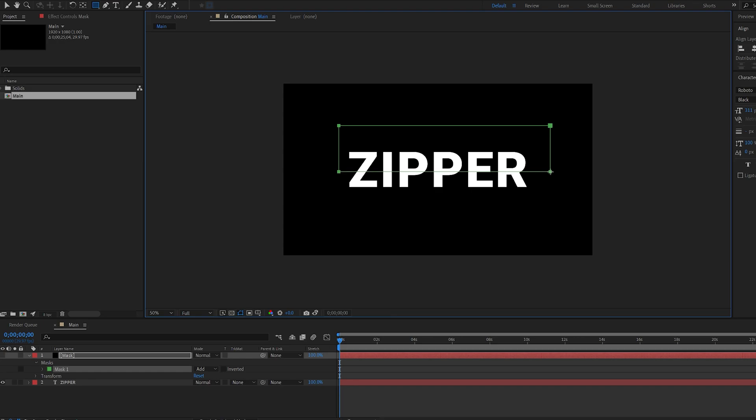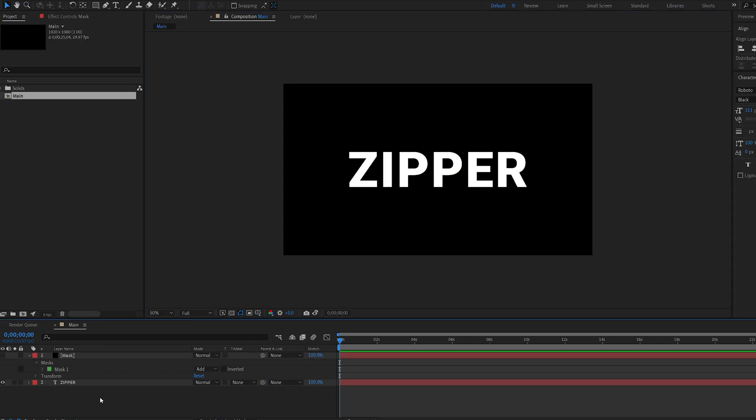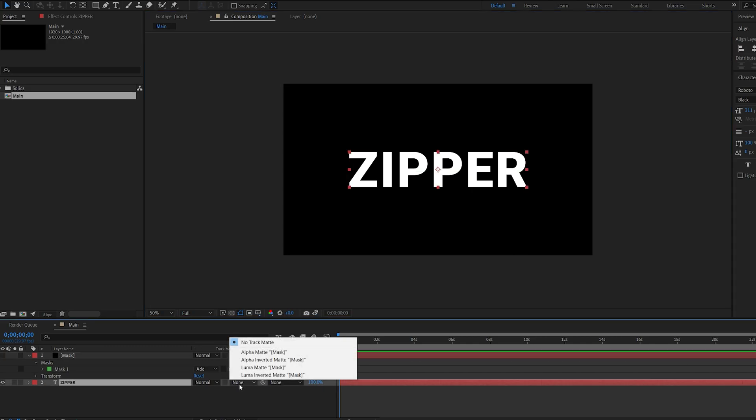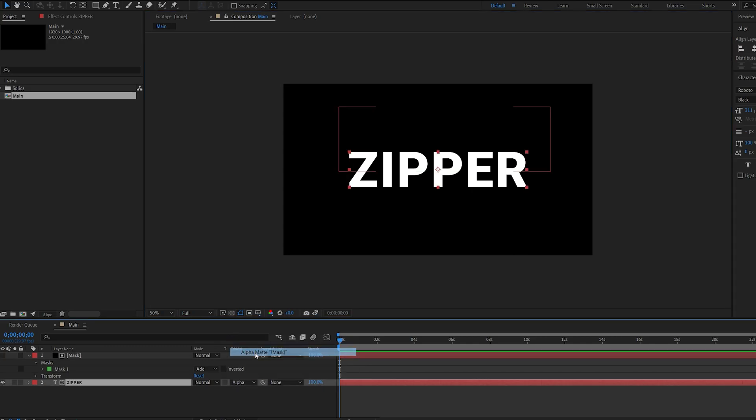And maybe extend this up. Let's select our text layer and set it to alpha matte to this mask.